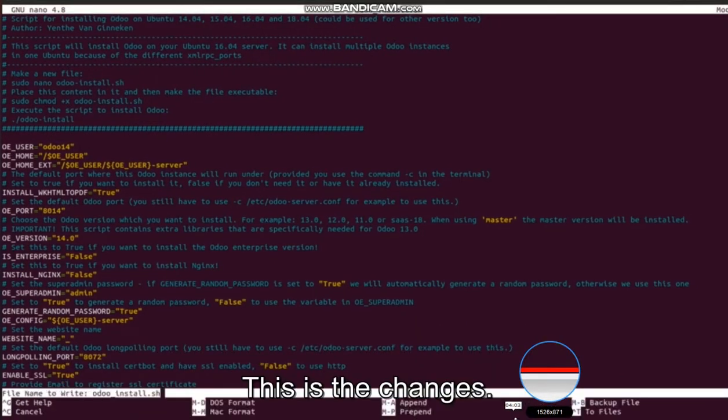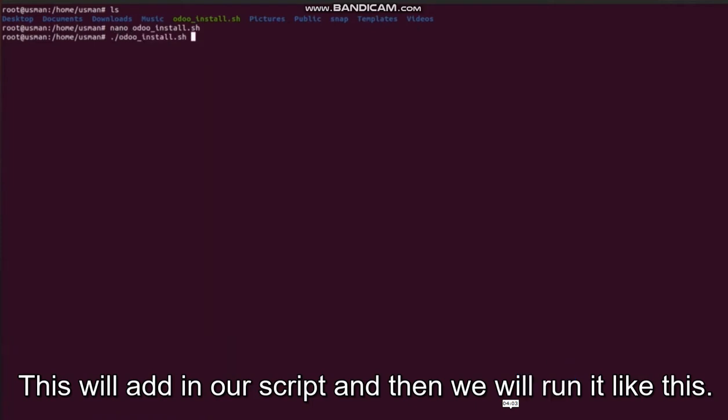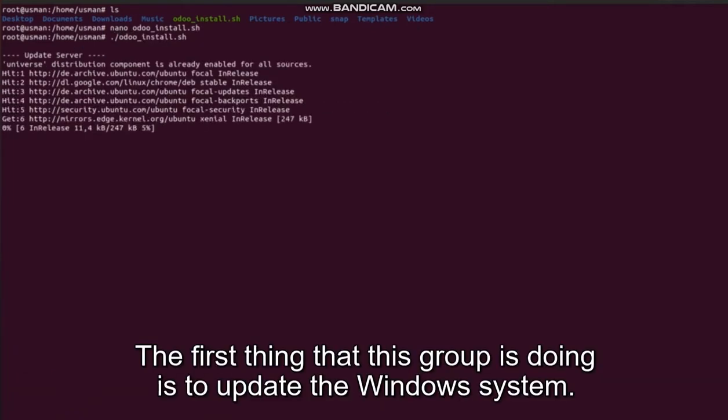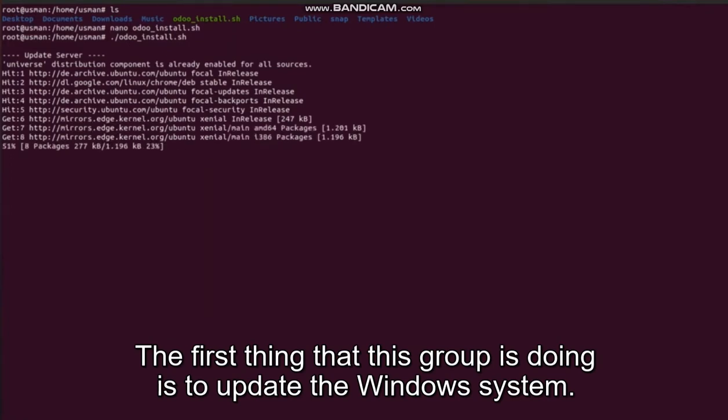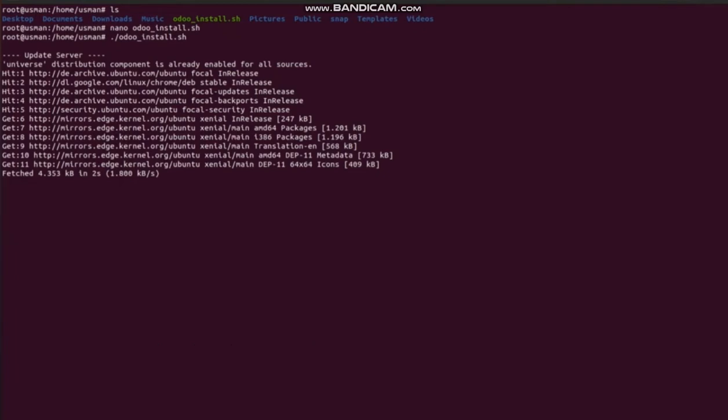These are the changes that we will add in our script, and then we will run it like this. The first thing that the script is doing is to update the Ubuntu system.